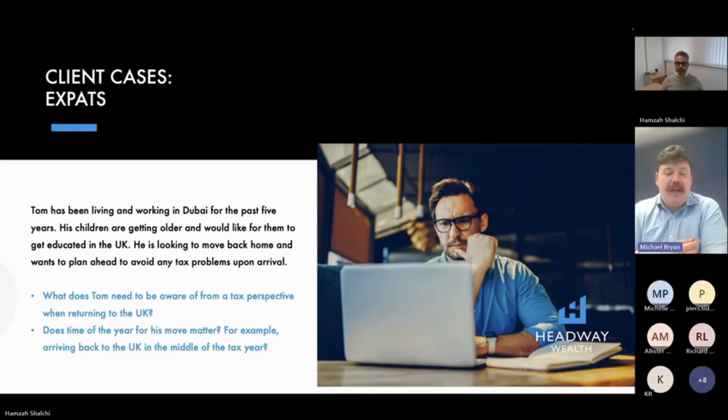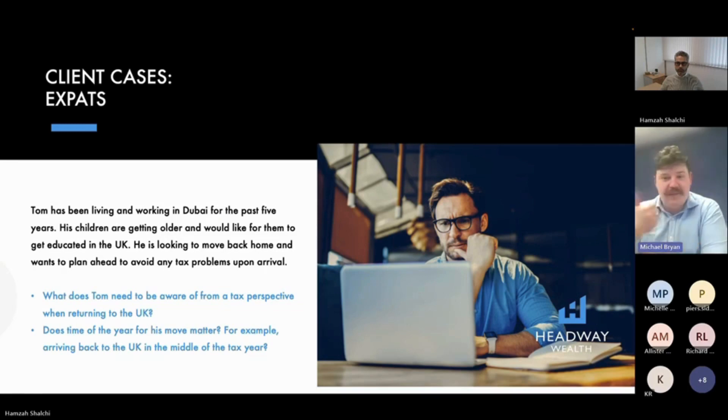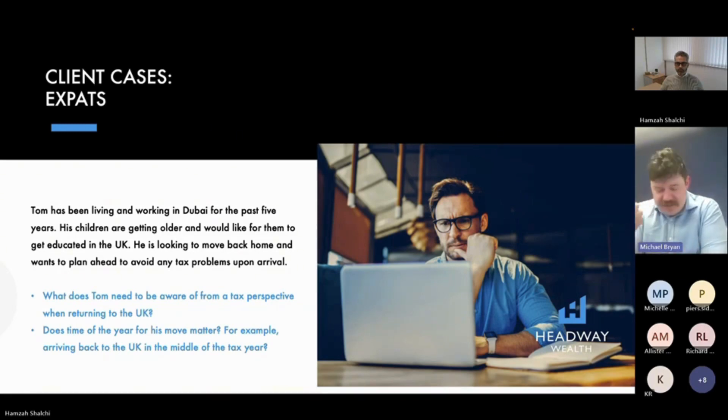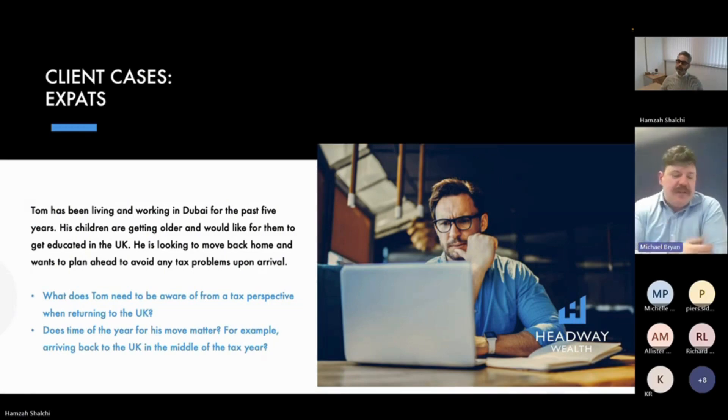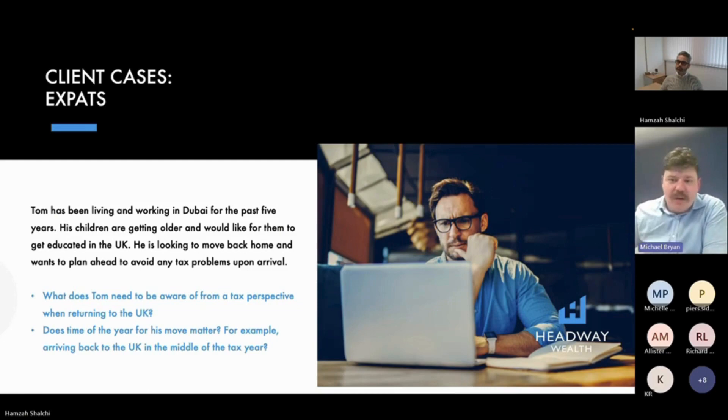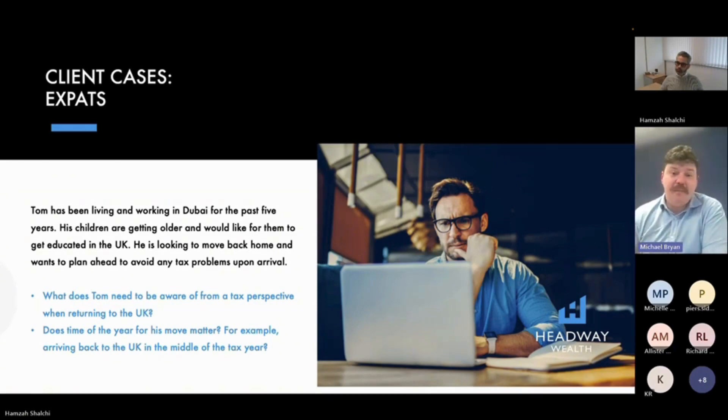Normally it looks at if you cease to have a home abroad and have a home in the UK, that's one consideration. Some people don't sell their home in UAE or don't have a home in UAE and therefore they don't meet that rule.